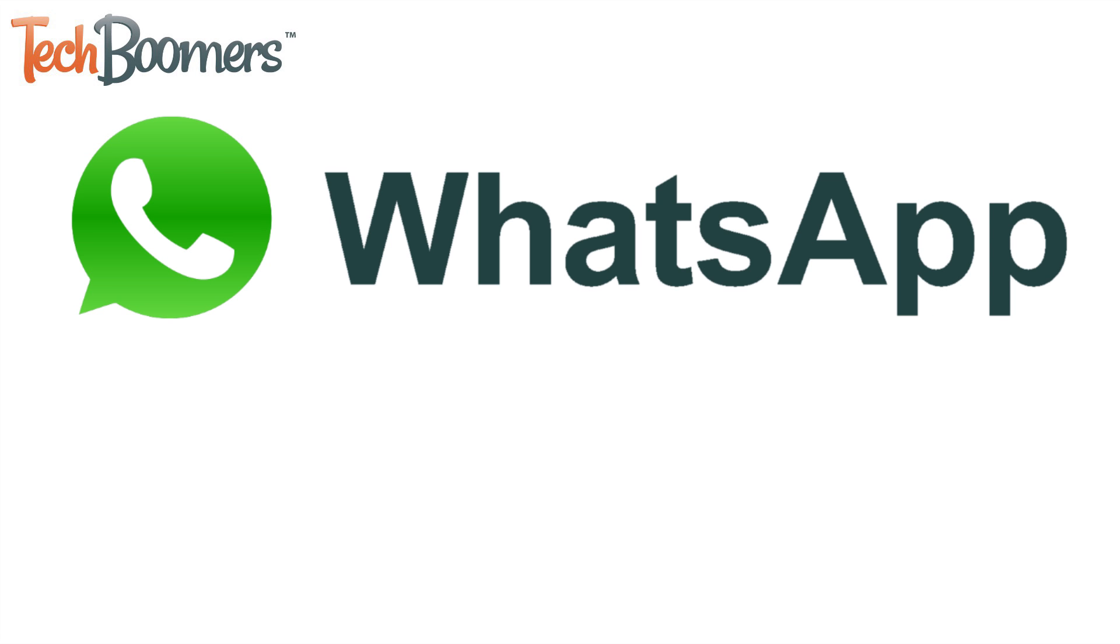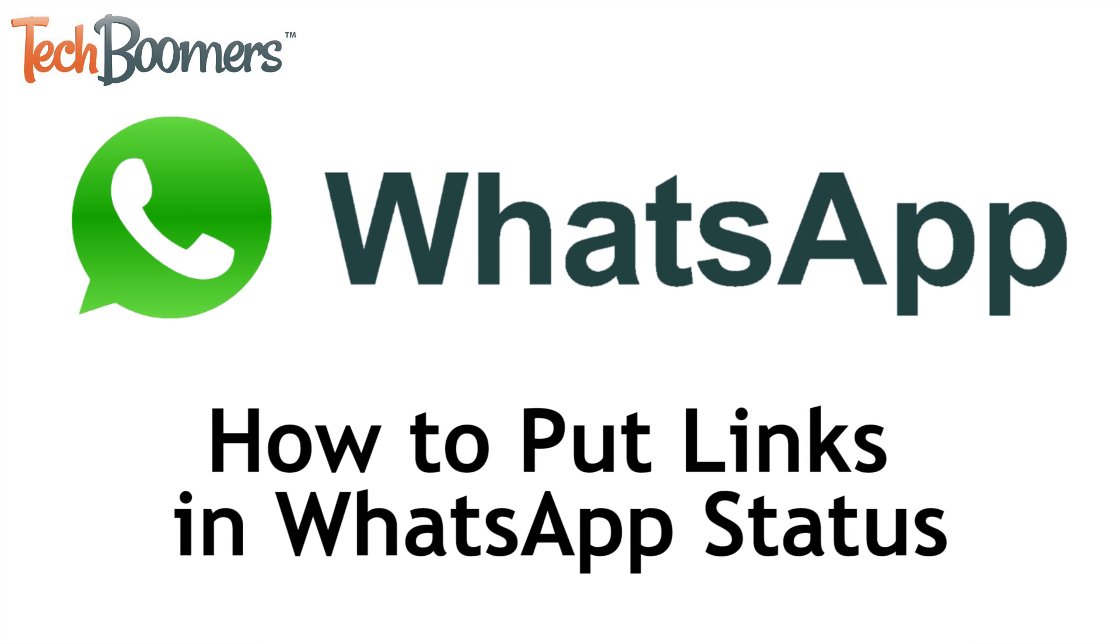I'm Jessica from techboomers.com, and in this video, I'll be showing you how to put links in your WhatsApp status. Now let's get started.